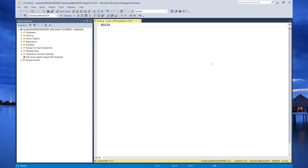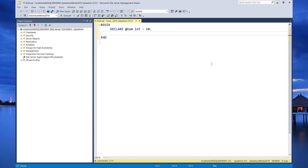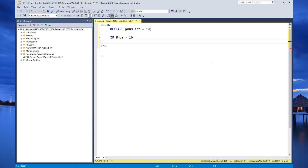I'm going to start with a begin and end statement. I'm going to declare a variable called num of type int and initialize it to 10. The semicolon is not required, but I'm just putting it there. So the next line is the if expression which will evaluate to true or false. If number is greater than 10, we're going to print yes.